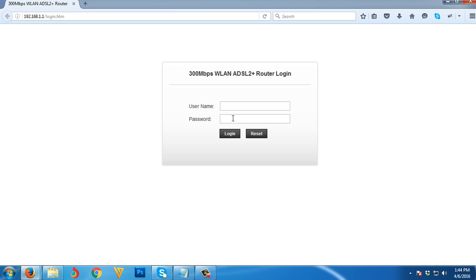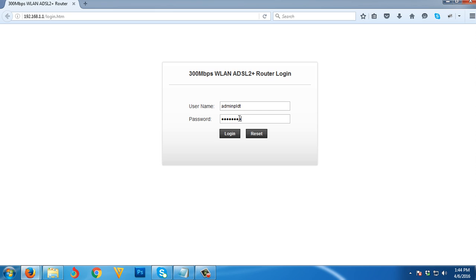We are going to use the user that has admin privilege because with that user you can change everything. I'm going to log in as adminPLDT, and the default password again is 1234567890 if you haven't changed it yet.